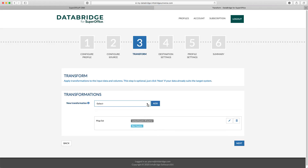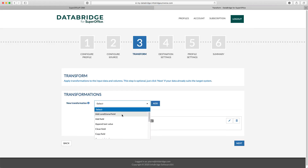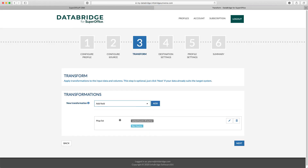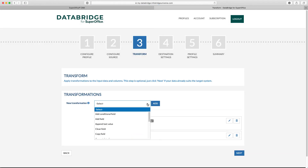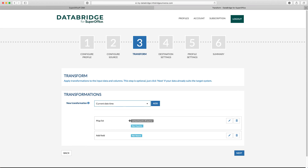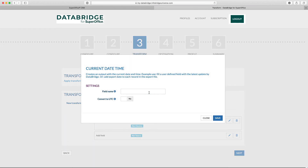Second, we need an extra fixed column indicating the data is coming from SuperOffice. Specify the output column name and type the desired value. And last, we need an extra column with a date and time stamp. The only thing you need to do is to specify the output column name.